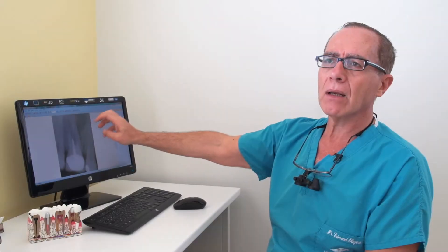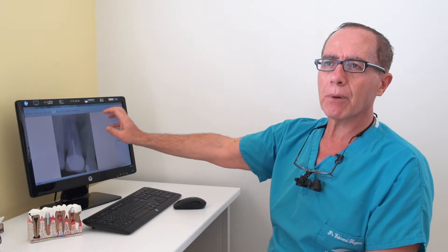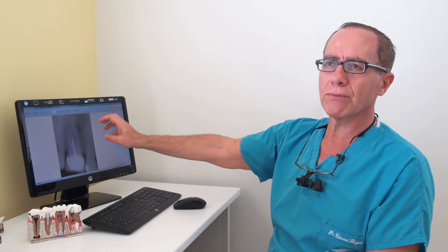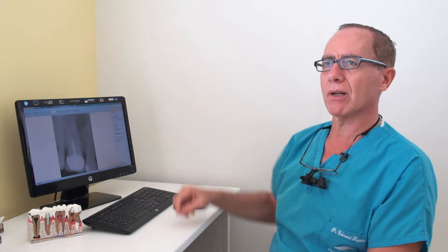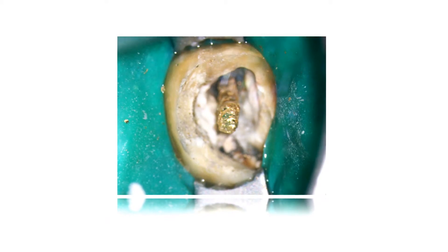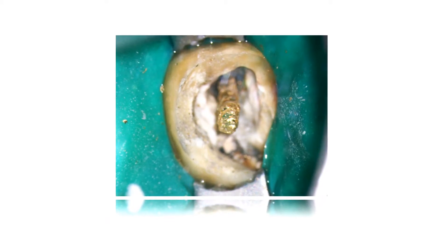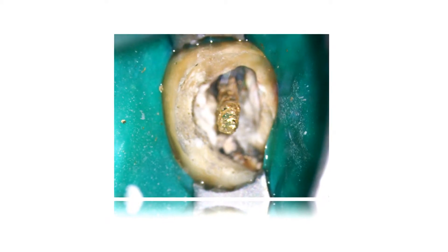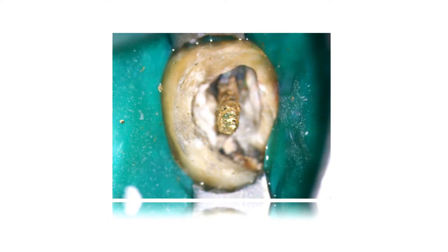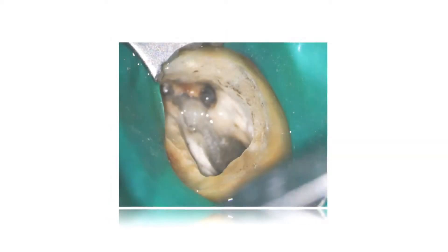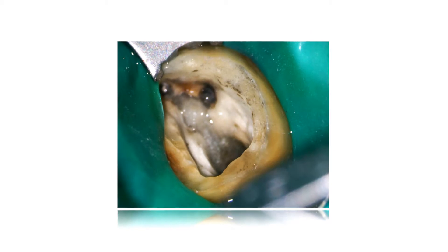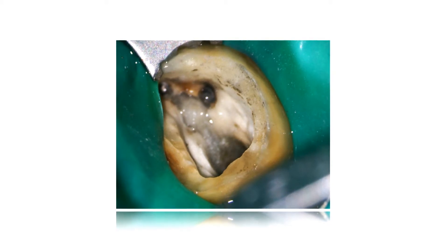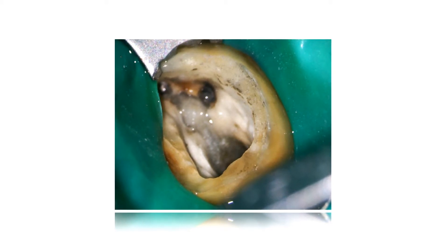One of the reasons might be not using the proper tools — in our case, the microscope. The procedure was to remove the crown, retrieve the post, and redo the root canal to give the patient the best chances of healing while keeping the natural tooth in place.